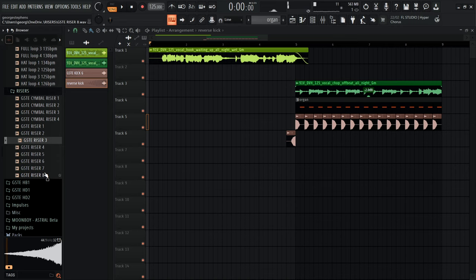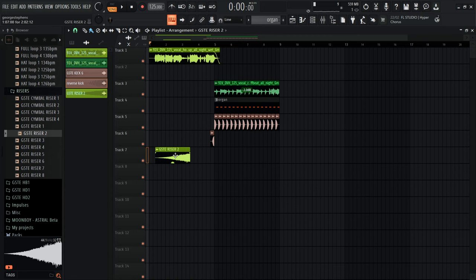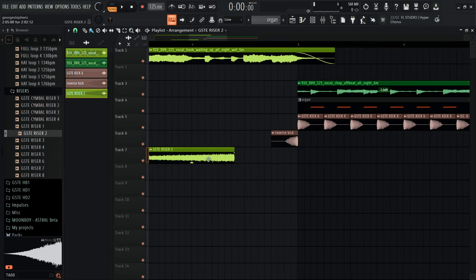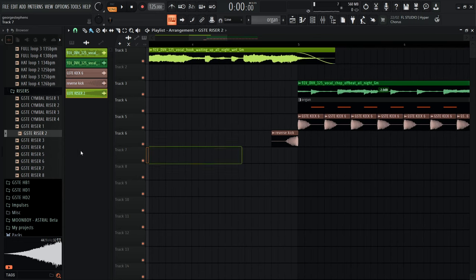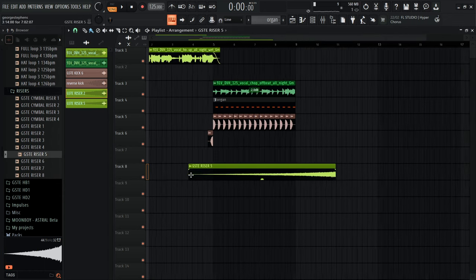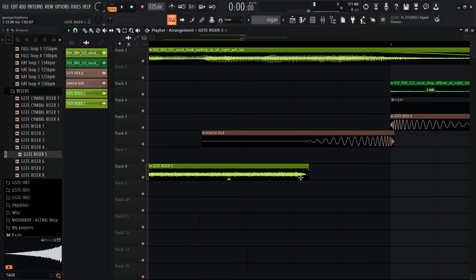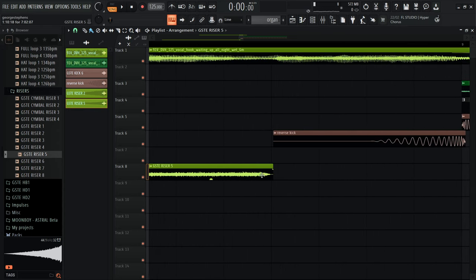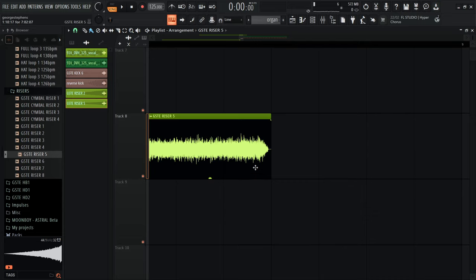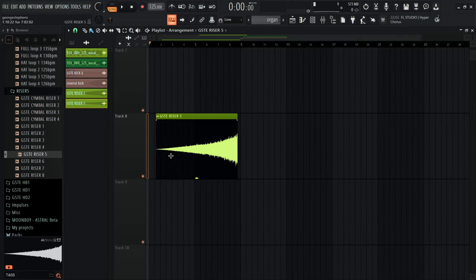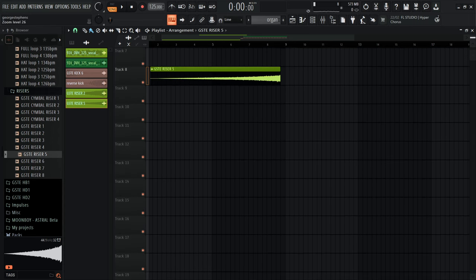For the riser, I'll try a few from my pack — Riser 1, Riser 2, Riser 5 — just about knowing your sounds. I'll place it so it ends right before the drop. Using the waveform zoom I can see exactly where the riser peaks and starts to fall, and I'll trim the end there, then drag it into position.